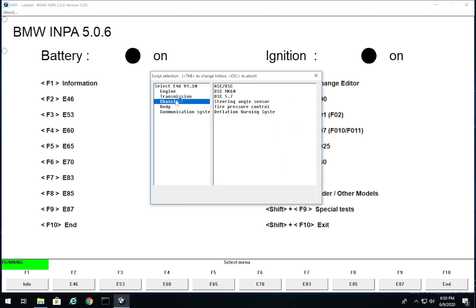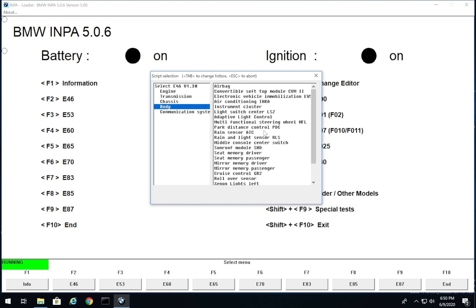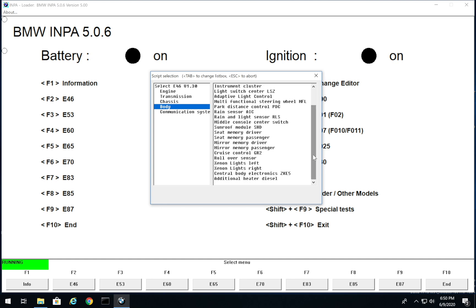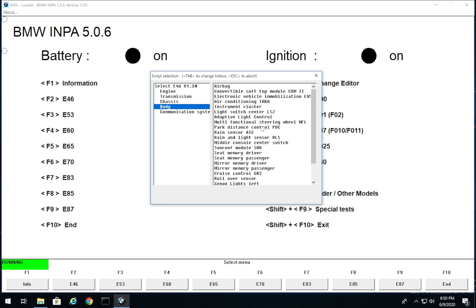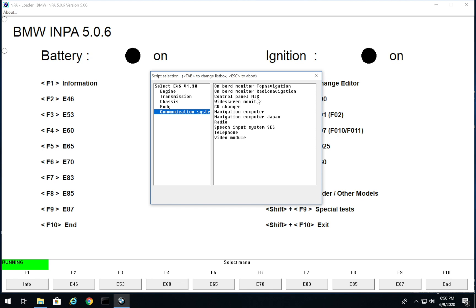There are a couple more things before I close out this video. In the body section you can check out your light switch, any module in your car that you're having issues with - xenon lights, mirrors, central body controls, park distance control, rain sensor. If you have a diesel there are diesel-specific things to check out. There are just so many great things you can check about your whole car in INPA. It's so cheap - all you need is like a $20 cable, I will link that below, and I have a video on how to install the software.